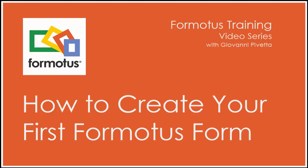Hello and thanks for joining me in the first installment of the Formotus training video series where I'll be showing you the basics on how to get started with your Formotus service.